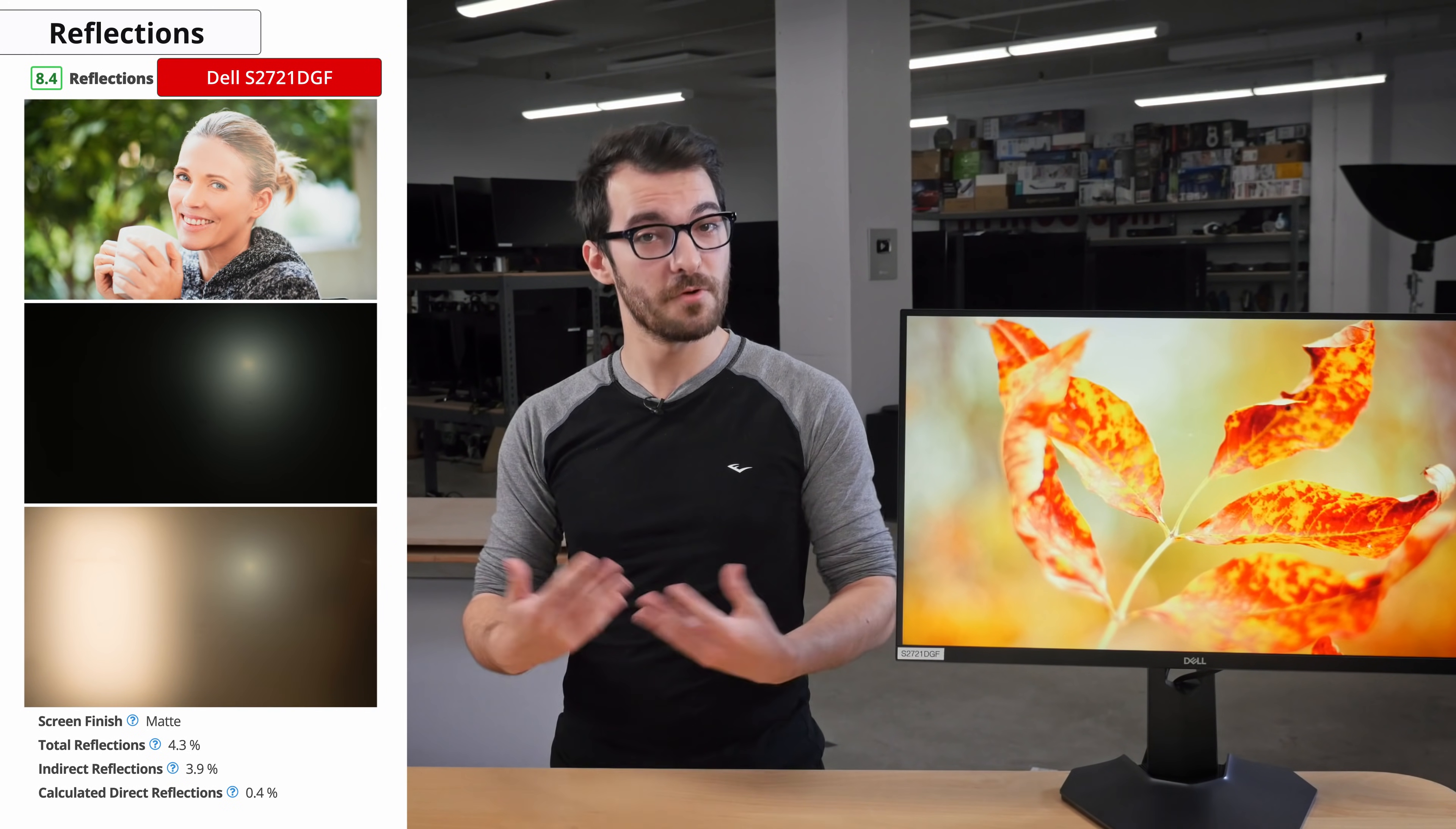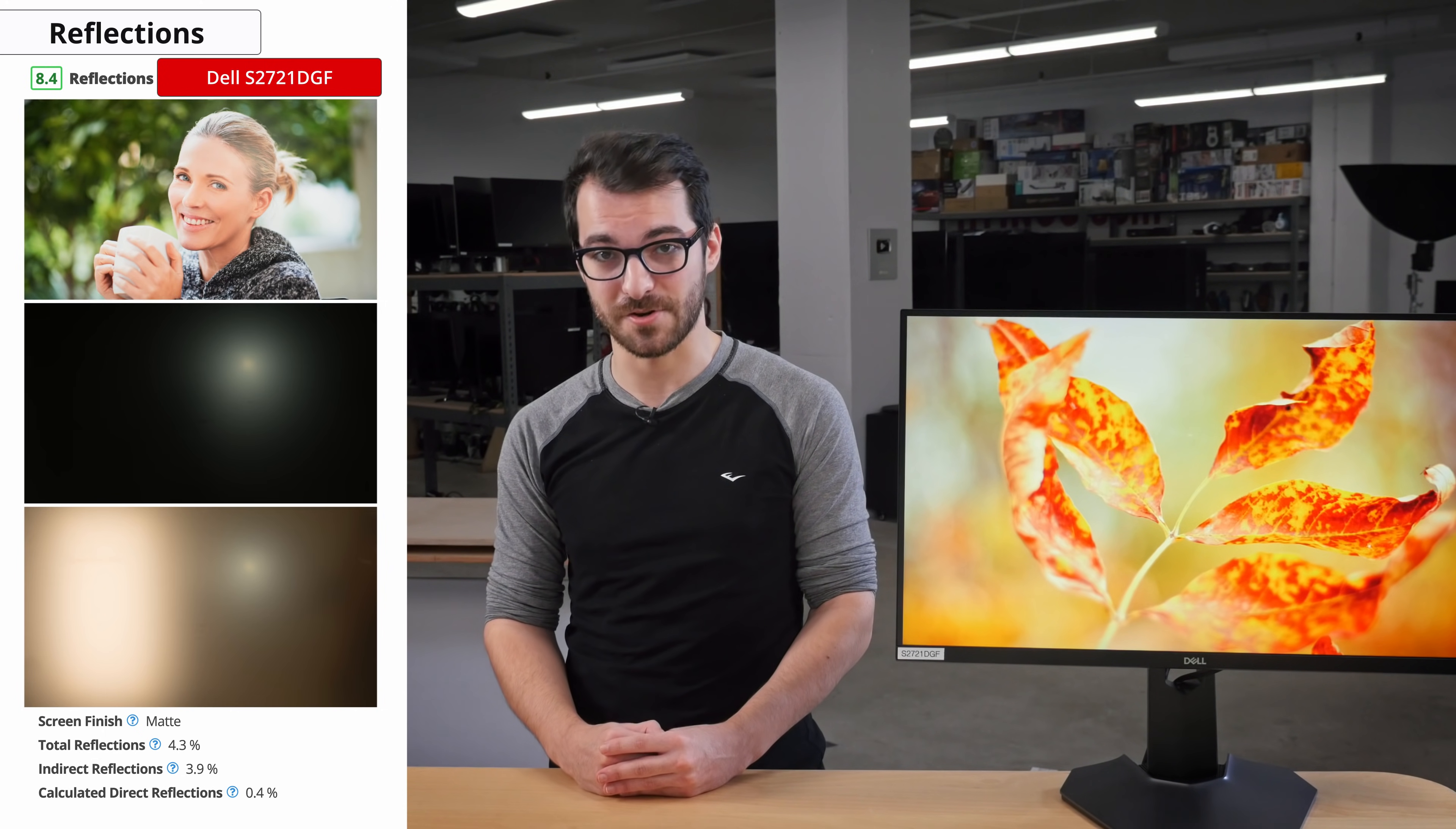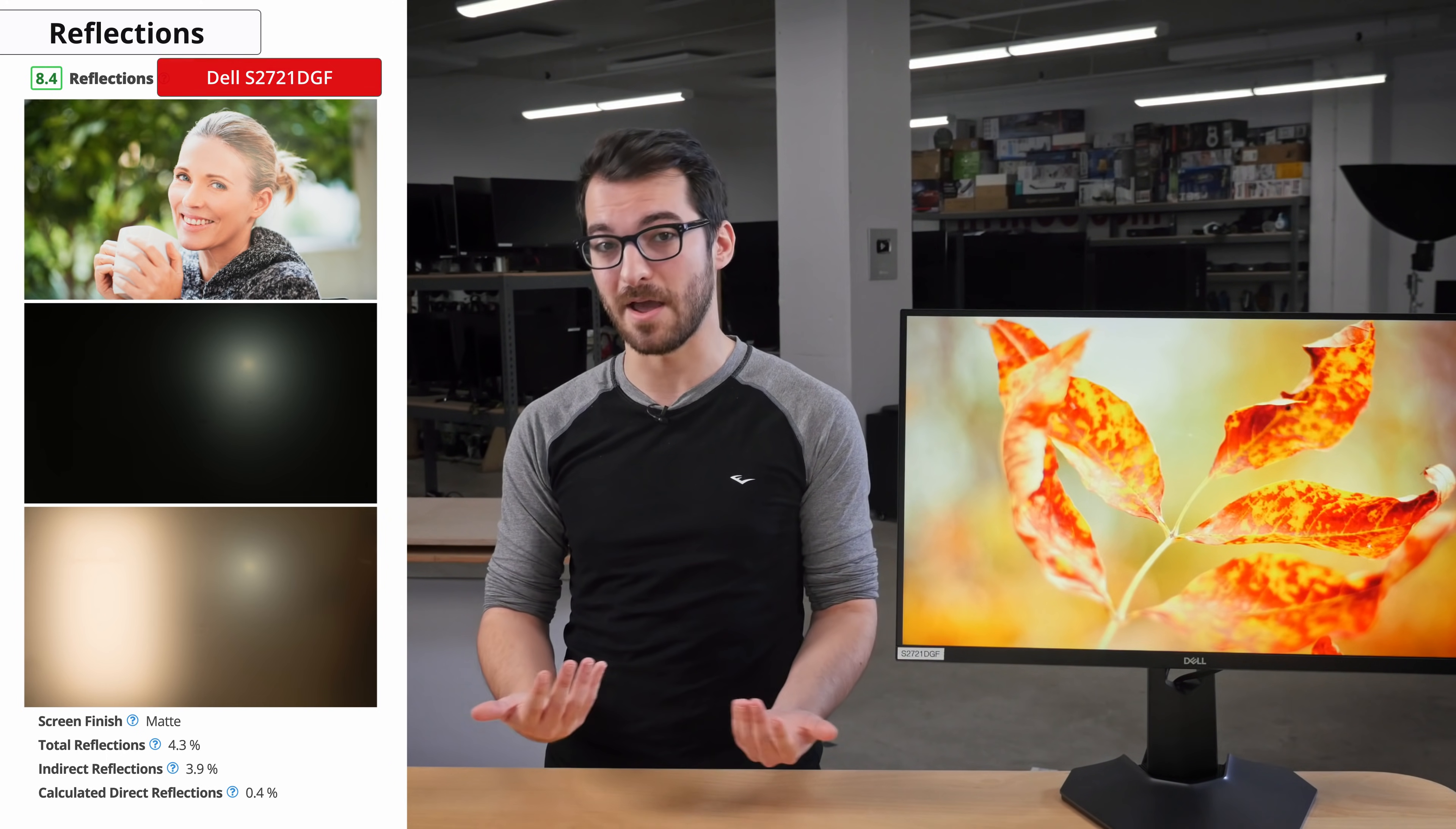Now we'll move on to the reflection handling of the monitor. This is important since it will help to control the amount of glare and light reflected off the screen. The S2721DGF has great reflection handling and should work well in most rooms, but it may struggle a little bit by a window.